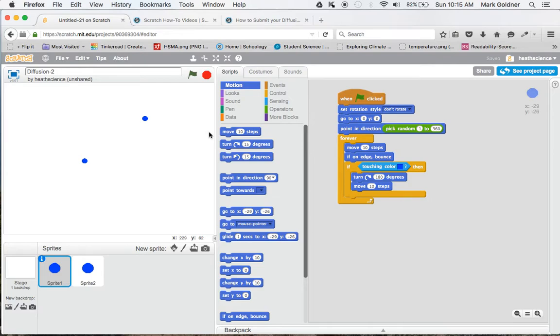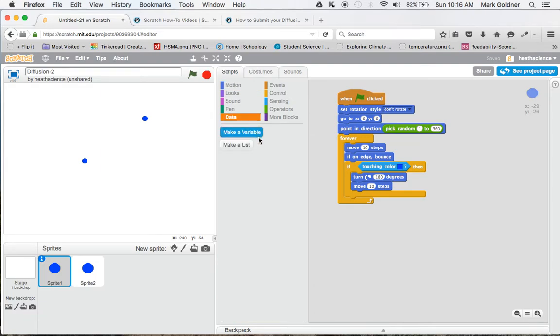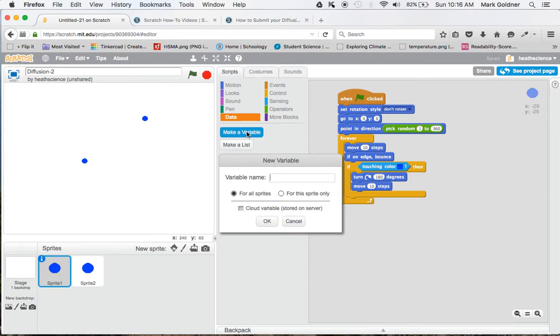This is a little complicated. I want to define what Scratch calls a variable. A variable is a number that you set - you can set it to a specific number or have it set to a random number. Variables are under the data set, and I'm going to click on Make a Variable.